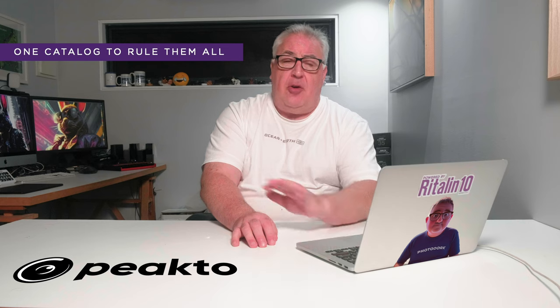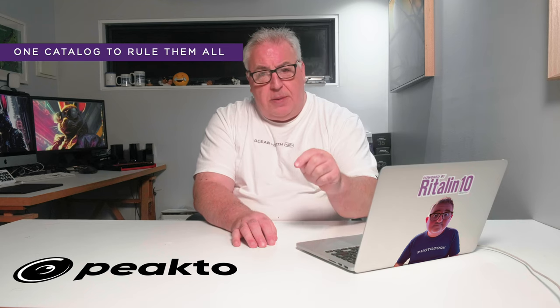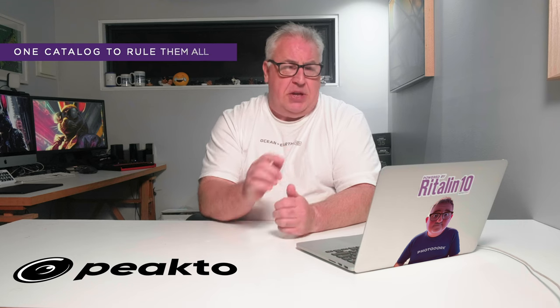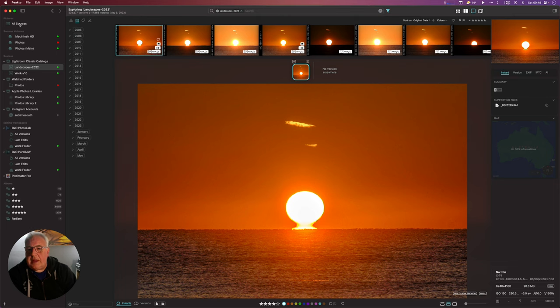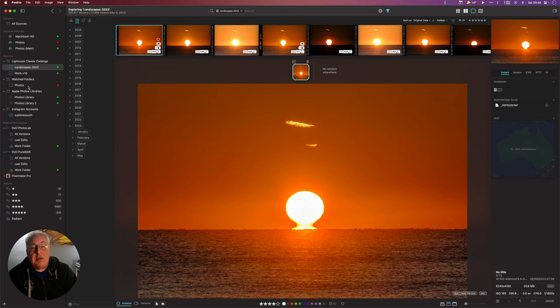Peak 2 is an advanced indexing app that solves a number of headaches experienced by digital photographers. Its core feature is enabling you to catalog, view, and search all of your photographs in one place, no matter where they are. In the main interface, on the left you have all sources — some source volumes, some catalogs. There are a couple of Lightroom catalogs, a currently disconnected watched folder on a network drive, and two Apple Photos libraries.